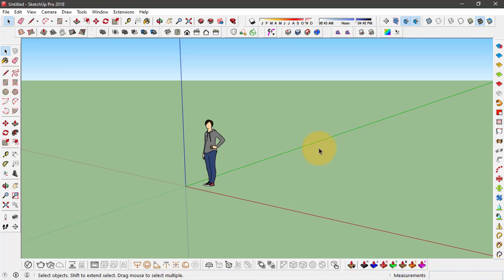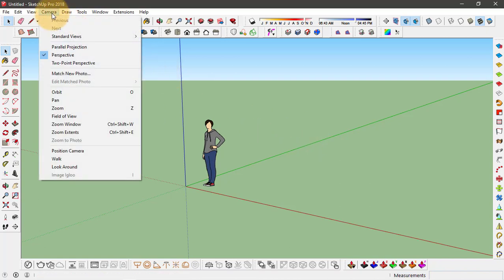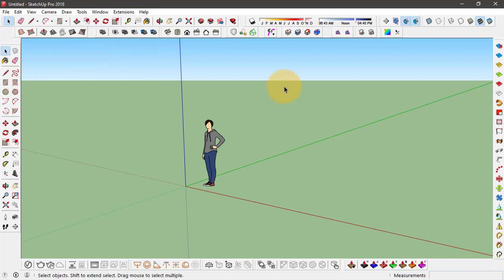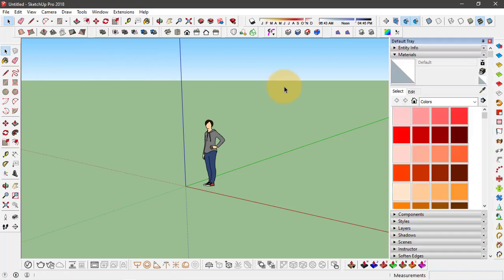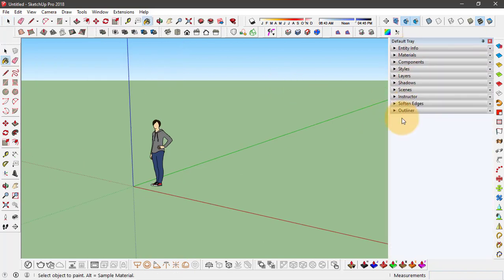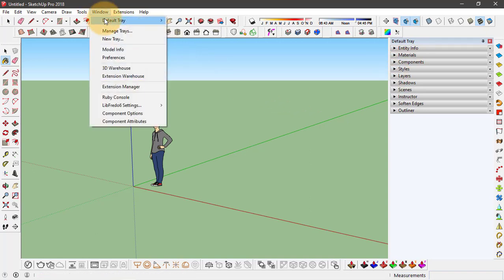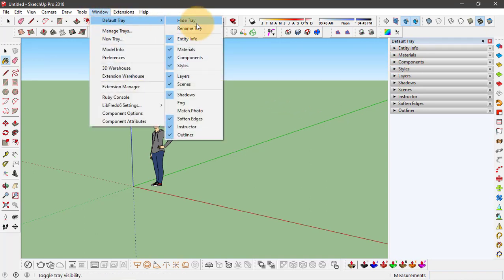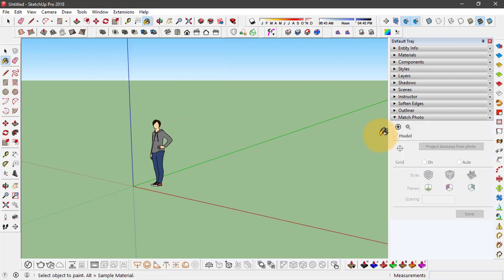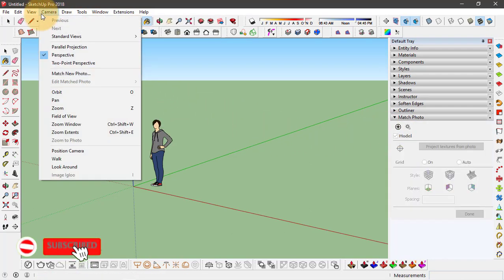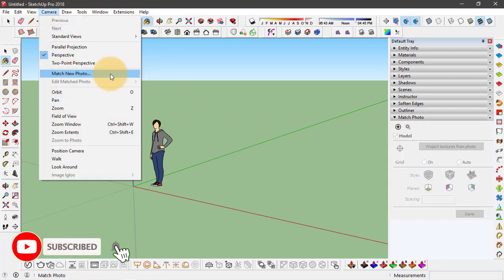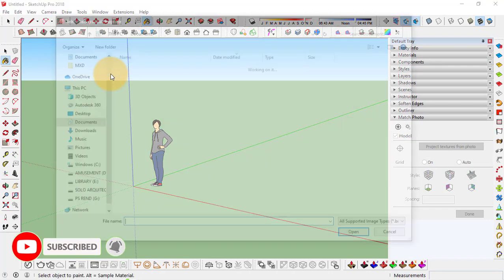You can find the match photo function under the camera tool, and there you have match new photo. Or you can go to tray, and if the match photo function doesn't show up, you can turn it on by going to window, default tray, and enable this match photo function. You can add a new photo from here or you can go to camera and click on match new photo.